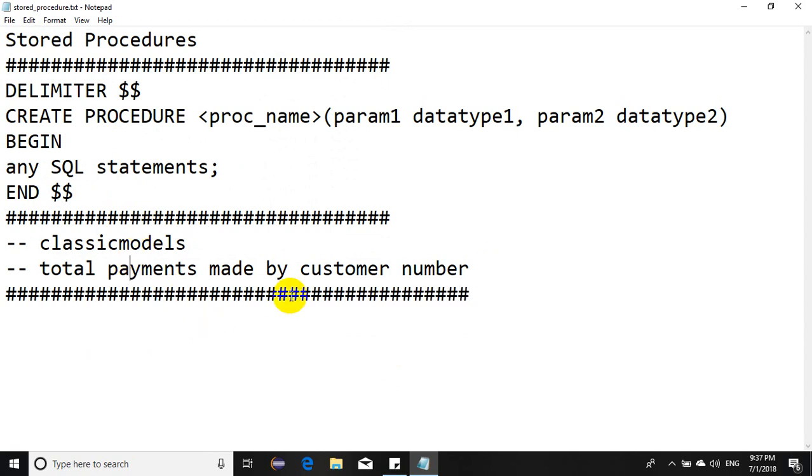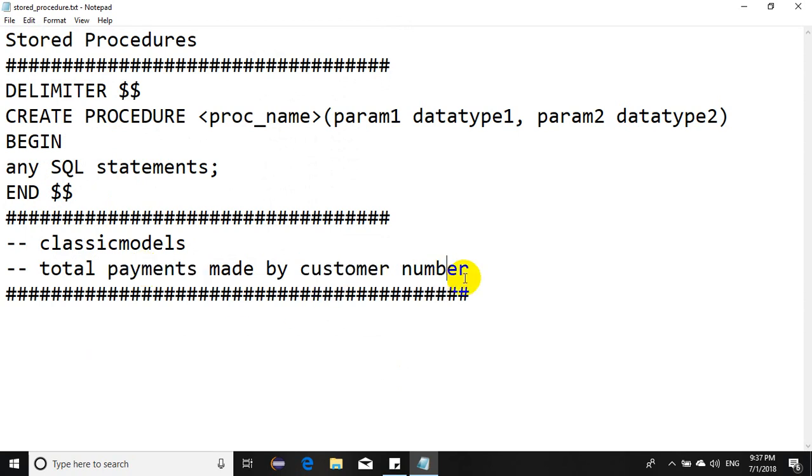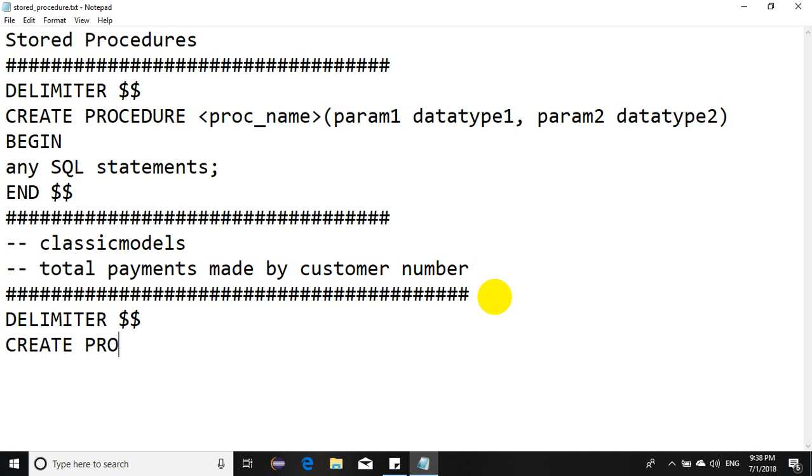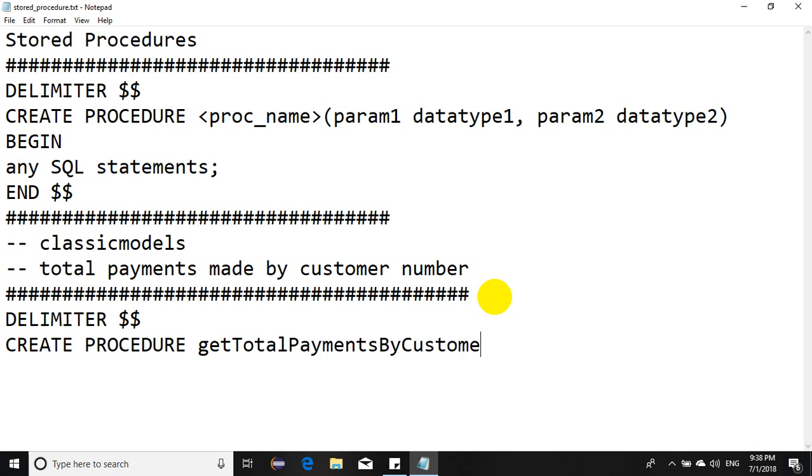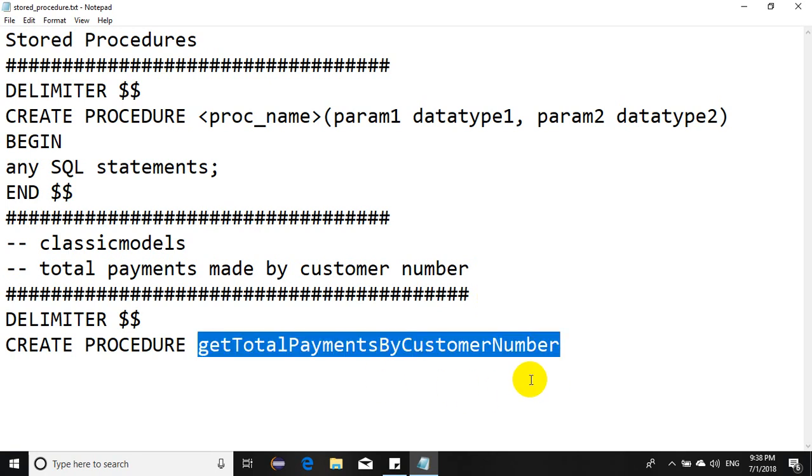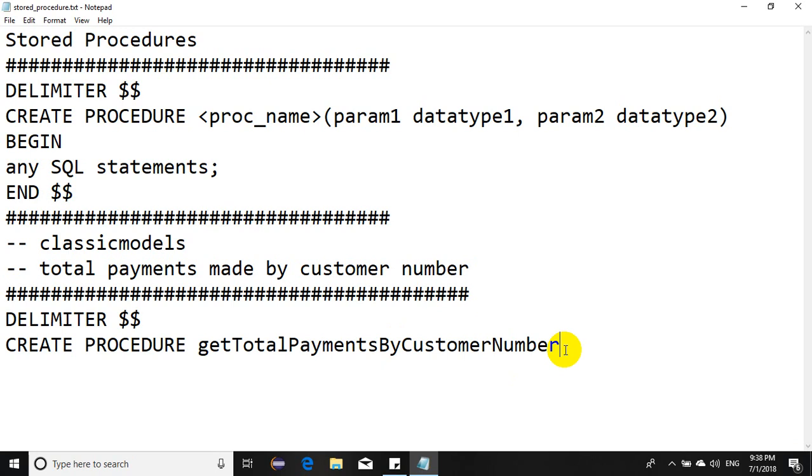So this is what I want to do in the classic models database. I want to create a stored procedure that finds total payments made by a given particular customer number. It would look like DELIMITER dollar dollar, then CREATE PROCEDURE getTotalPaymentsByCustomerNumber. Then I'll have to pass an argument and the argument would be cNum which is of integer type.